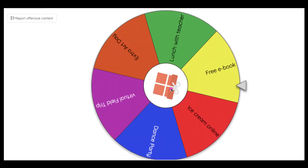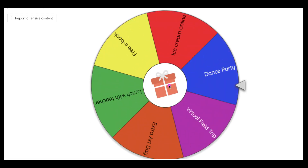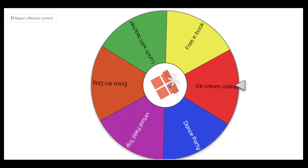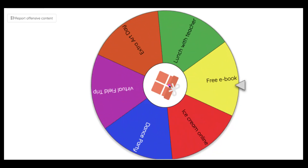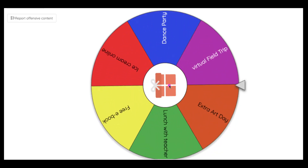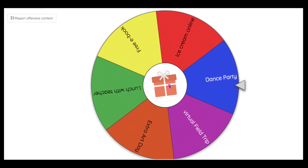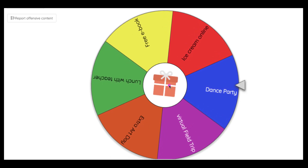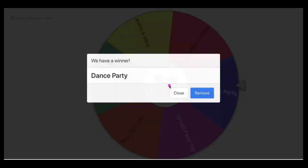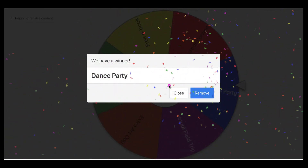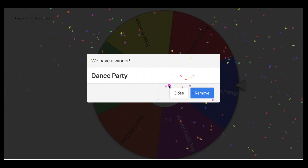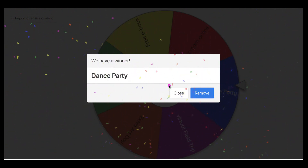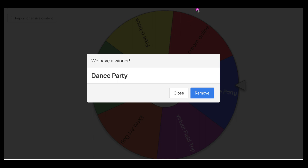I'll spin it one more time so you can see. So now they get a dance party. You just see how it works. I'm just letting the applause go by.